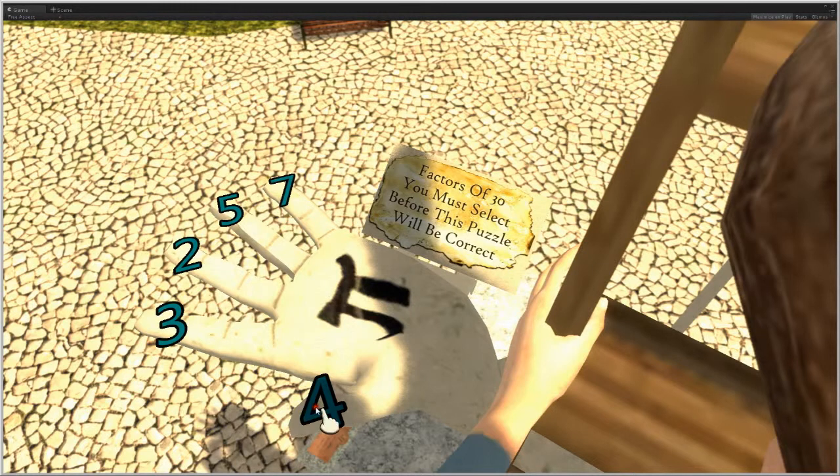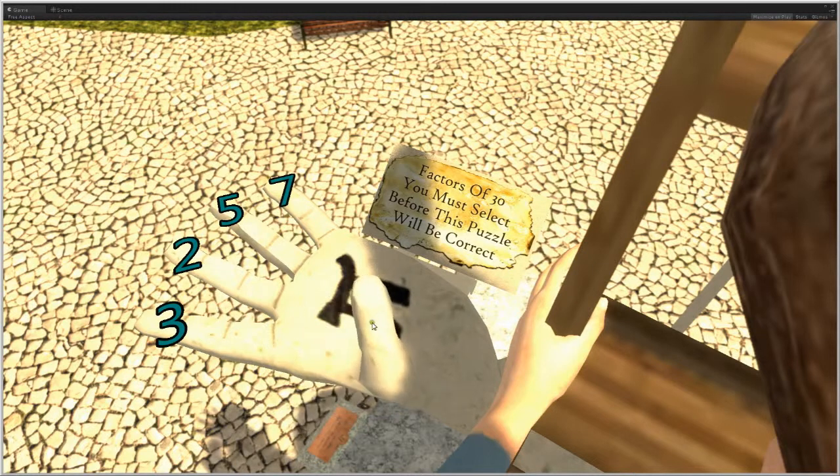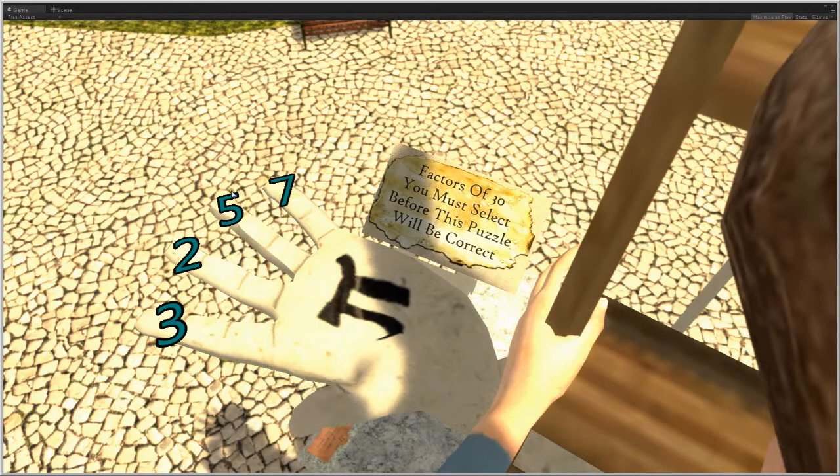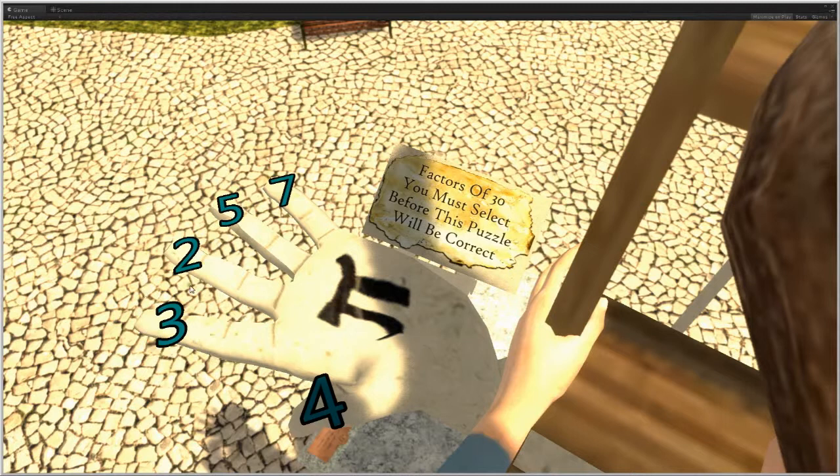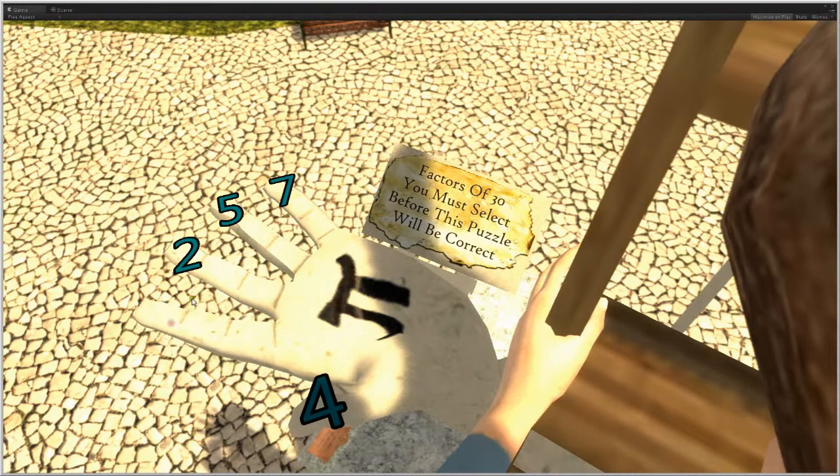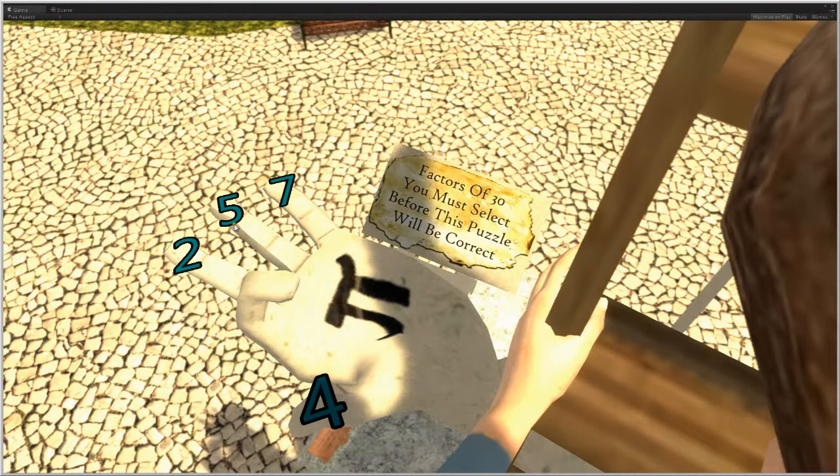If you get one wrong it basically just opens all the fingers back up that you've currently put down to say hey nope try again. So anyway let's go ahead and just select all the right ones.